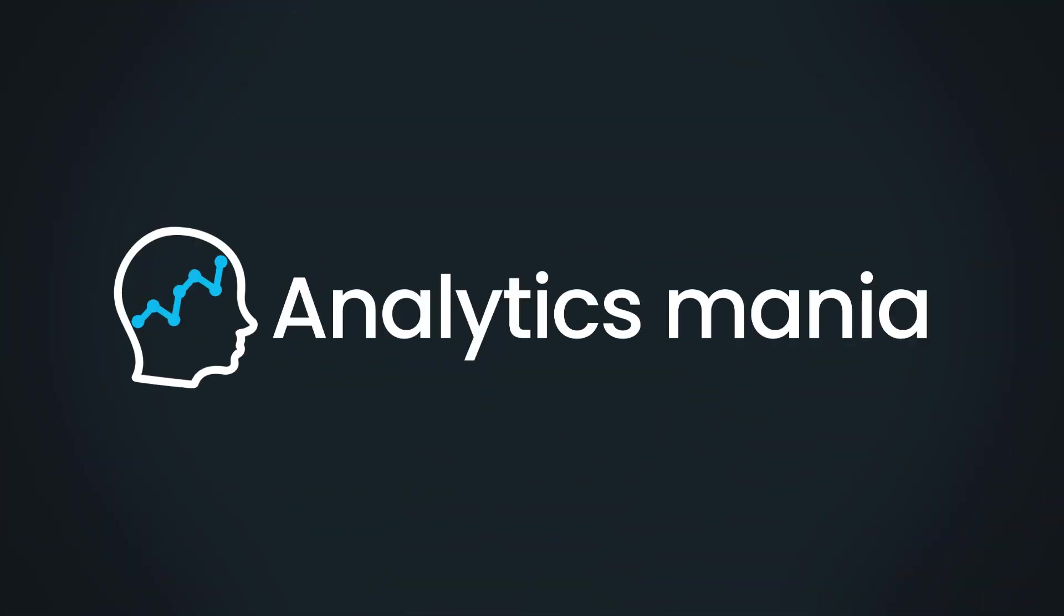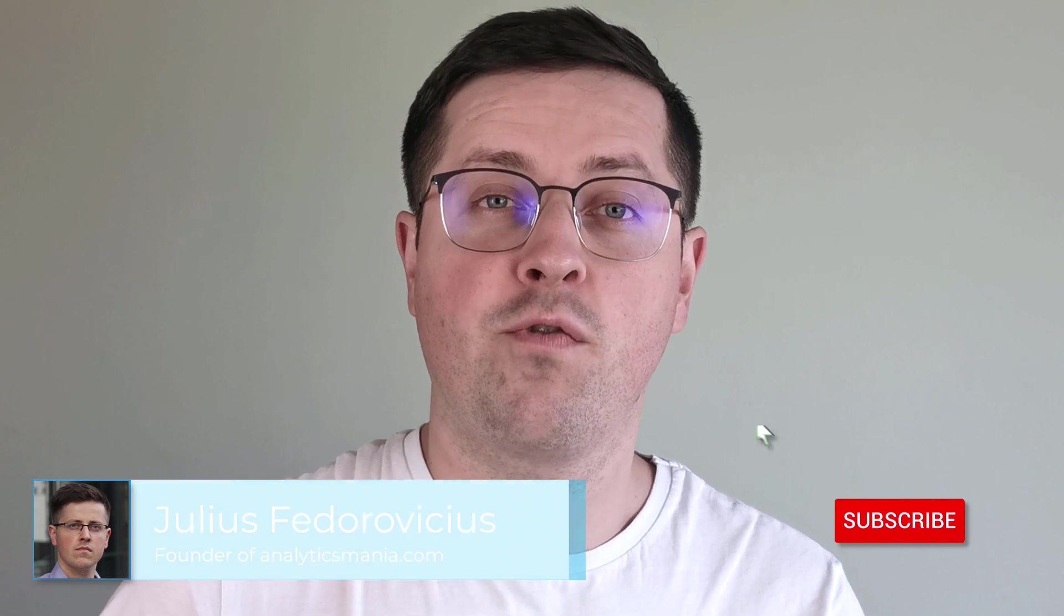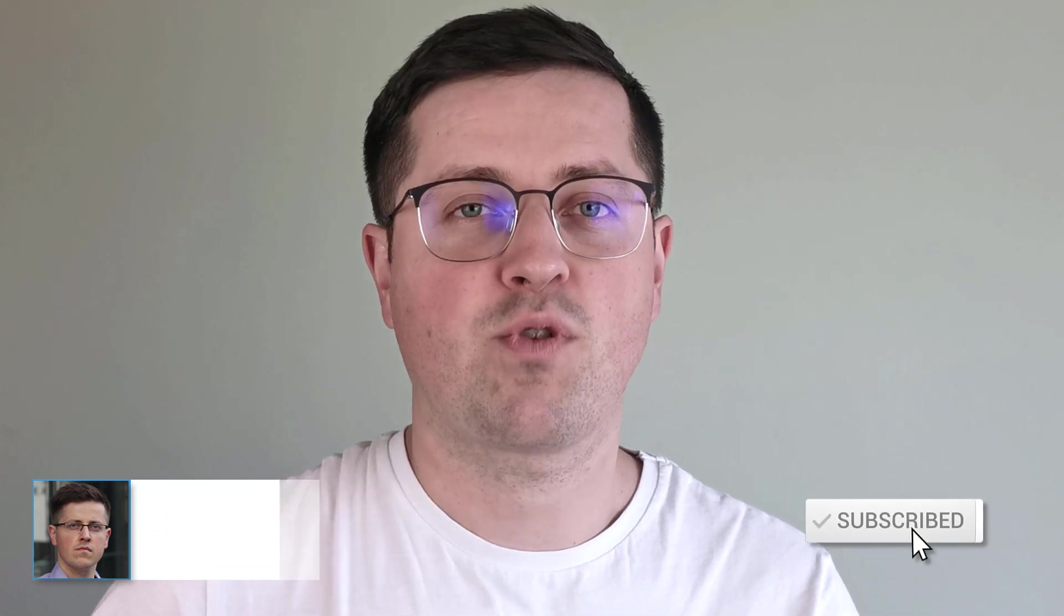In this video, I will explain how to do quick comparisons in Google Analytics 4 reports. Hey, my name is Julius and welcome to the Analytics Mania YouTube channel, where you can learn Google Tag Manager and Google Analytics. And if you want to stay up to date with GA4, consider subscribing.